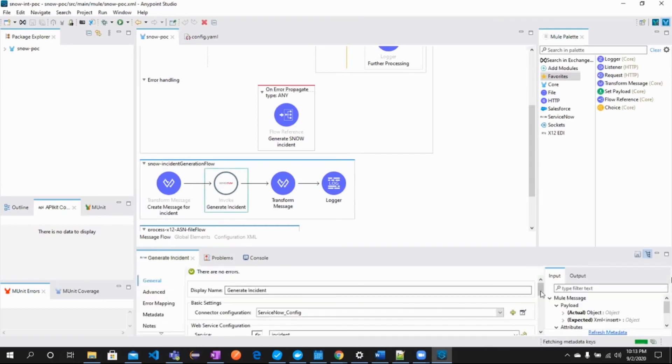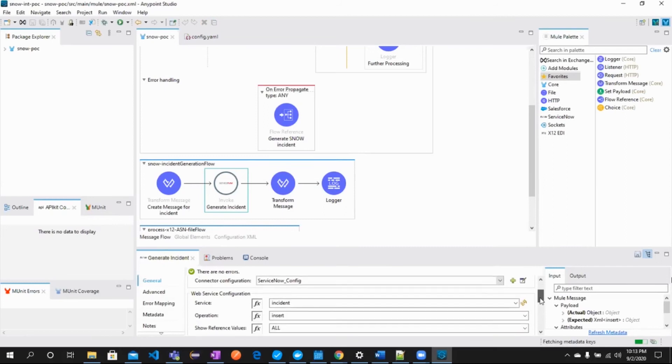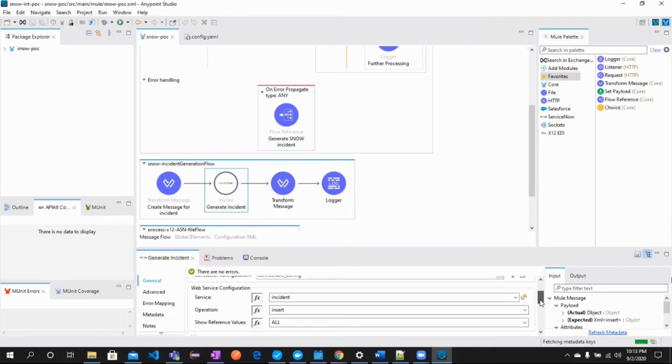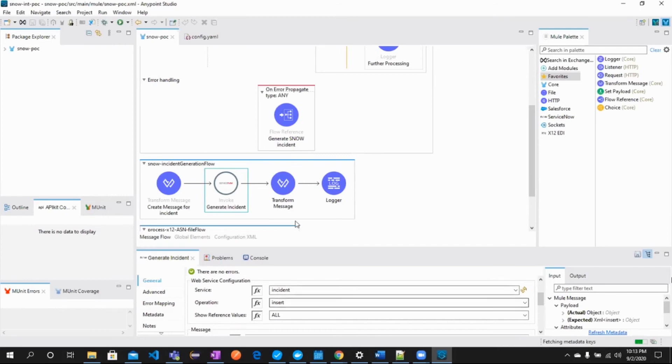This is the configuration of invoke component. We can select service as incident and operation as insert. Leave other fields as they are. Now, let's move on and see this working.